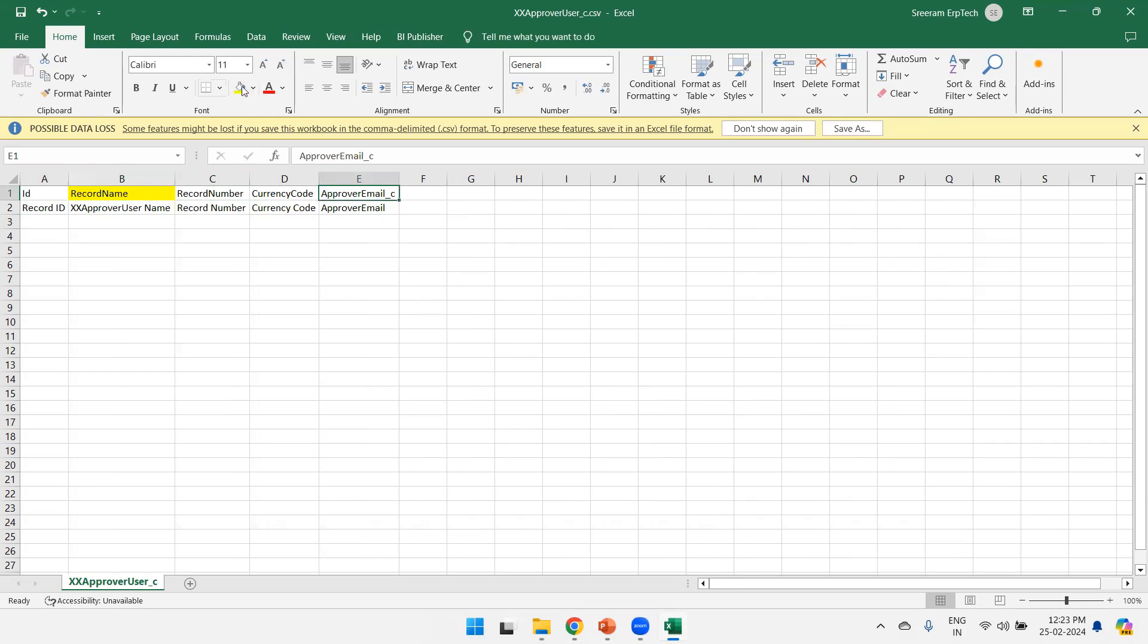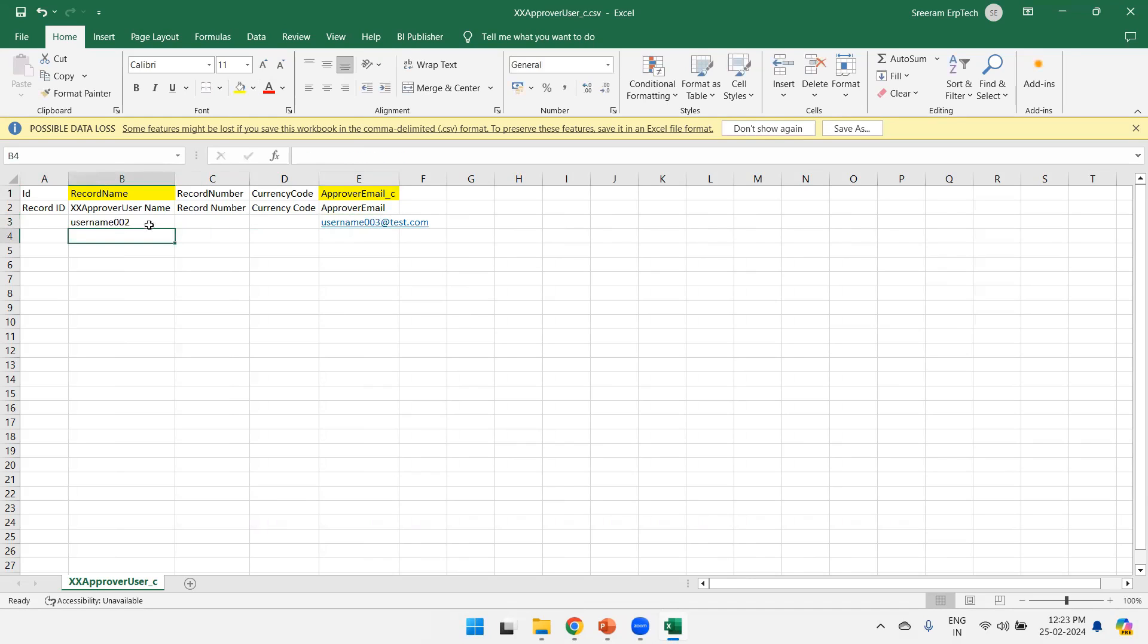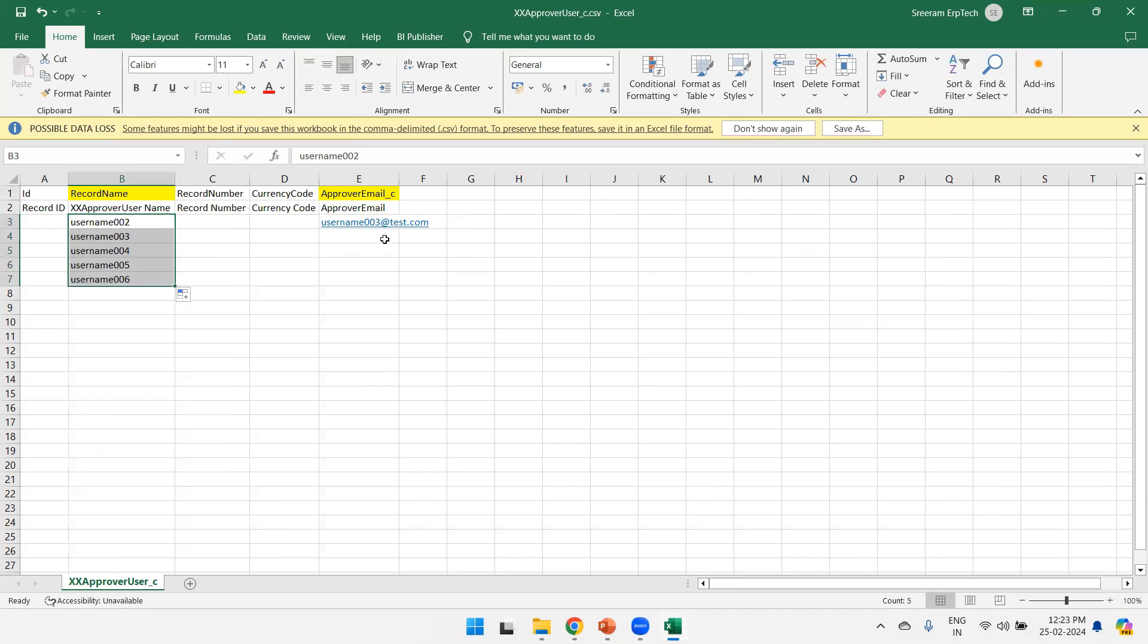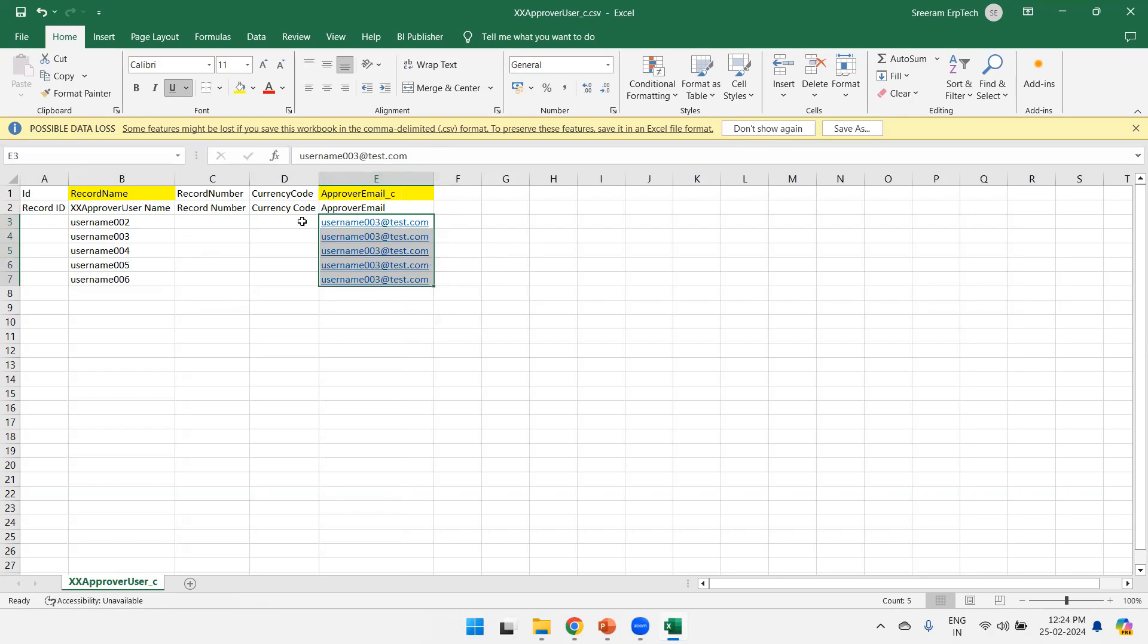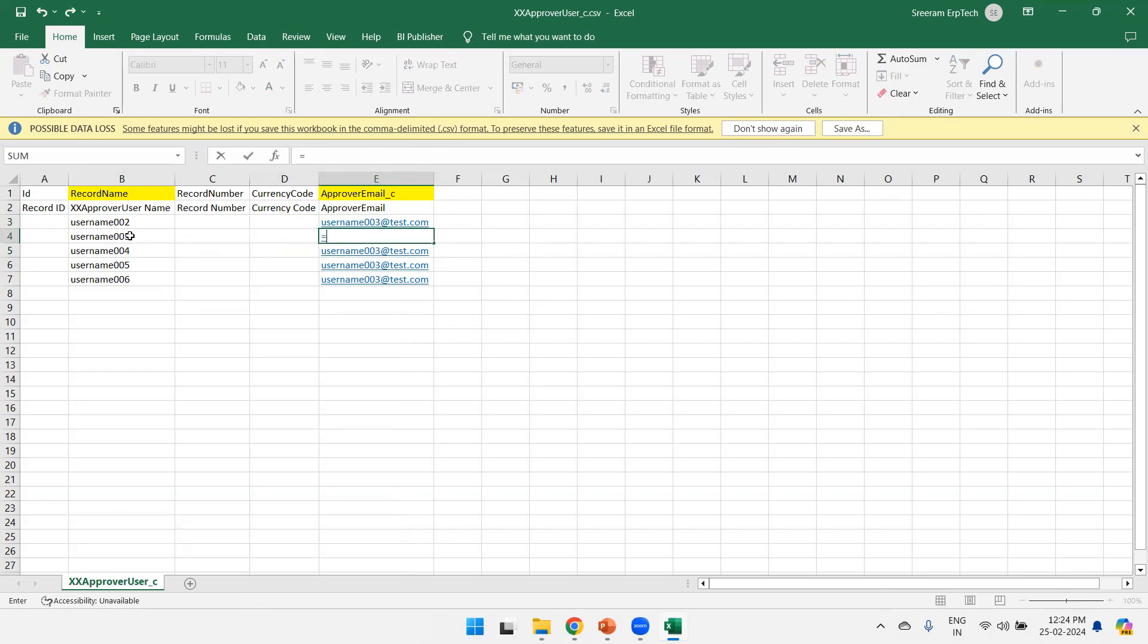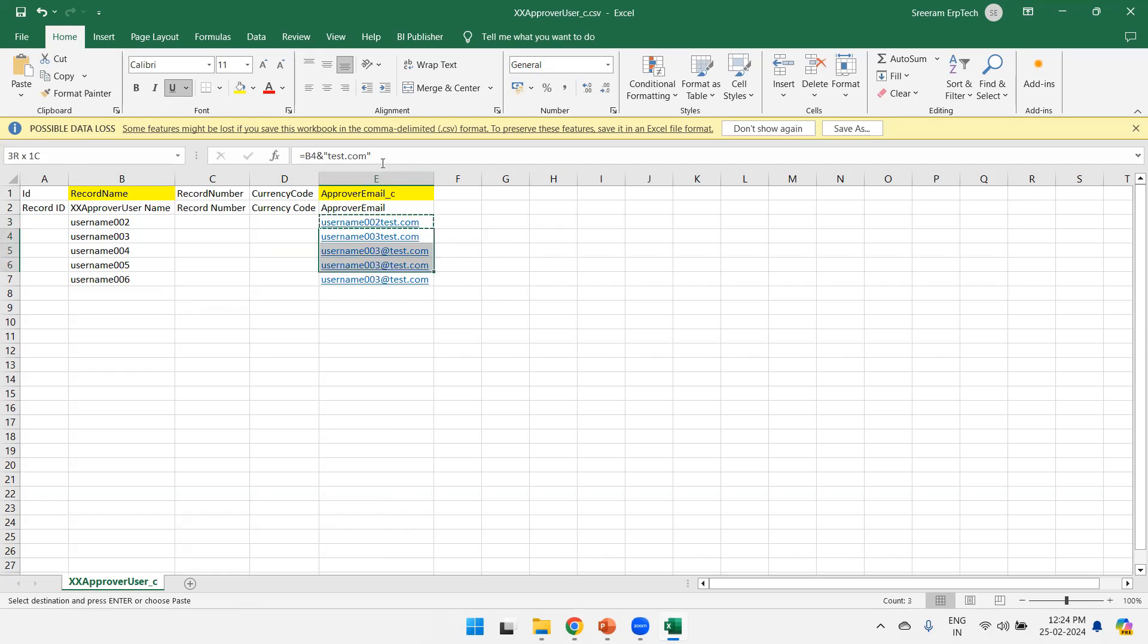Expand this one. So now here we just want to enter the data only for two fields: record name as well as approval email. I'll just mention here, let's say username002 is my data, username003. test.com is my email ID. We can try to enter the data for a couple of extra fields, like let's say I'll just drag and drop like this.